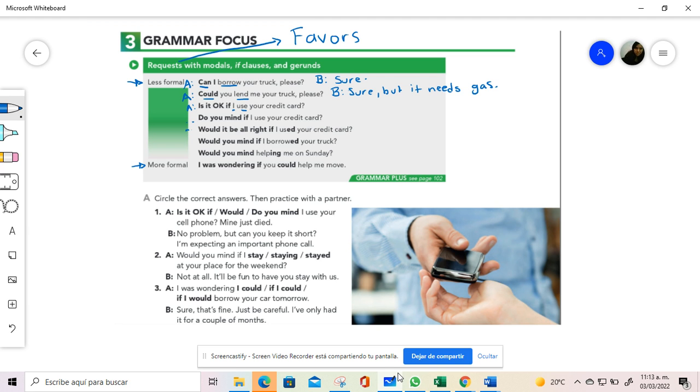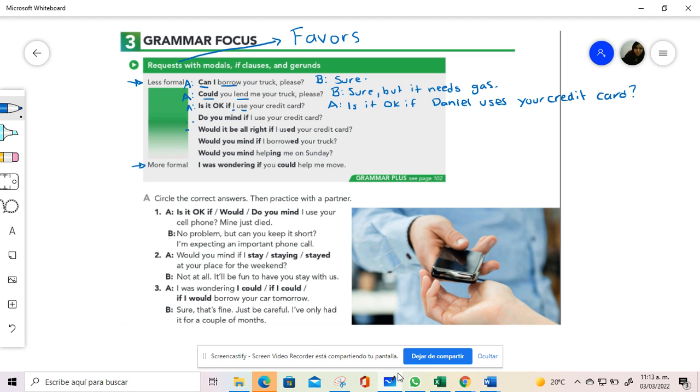I use your credit card. It means that we can say is it okay if Daniel uses your credit card. I change the request because over here this is my subject and this is the verb and it has to show the agreement. The same happens in the next one. Do you mind if I use your credit card? It means do you mind if Daniel uses your credit card? So it's the same situation as in the previous one.